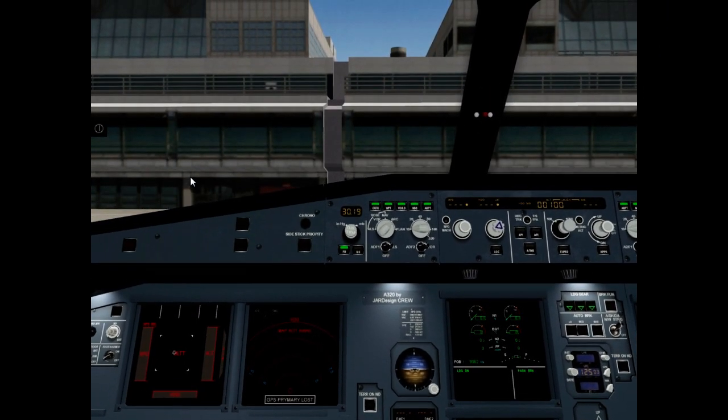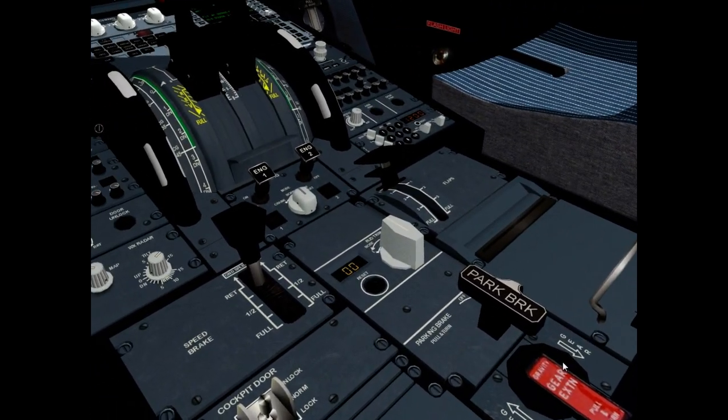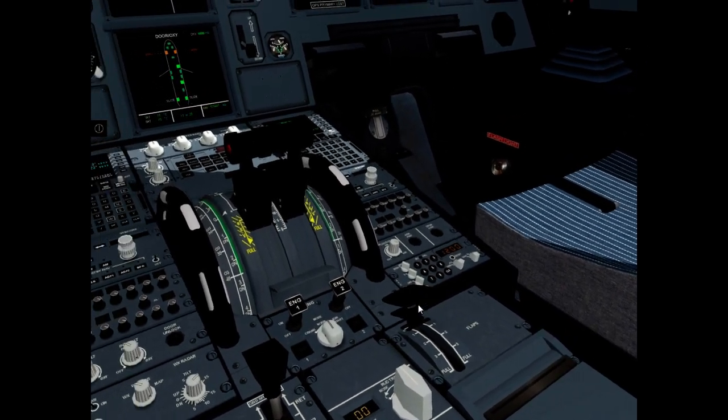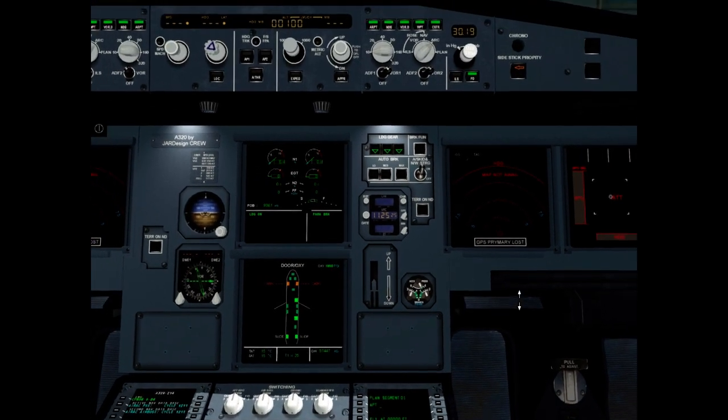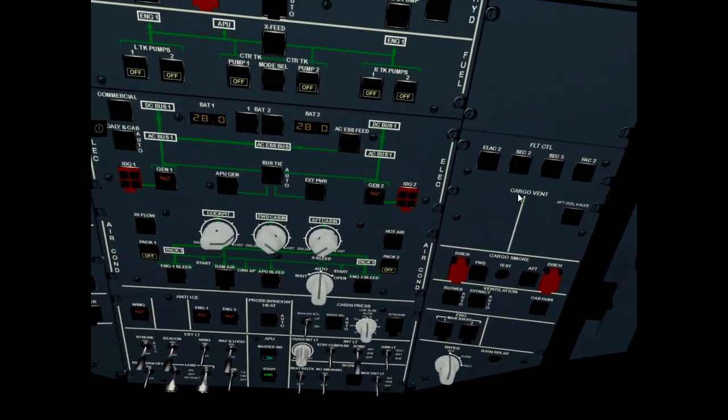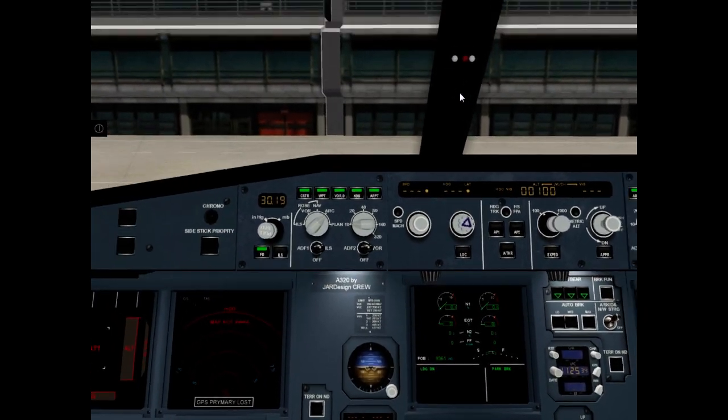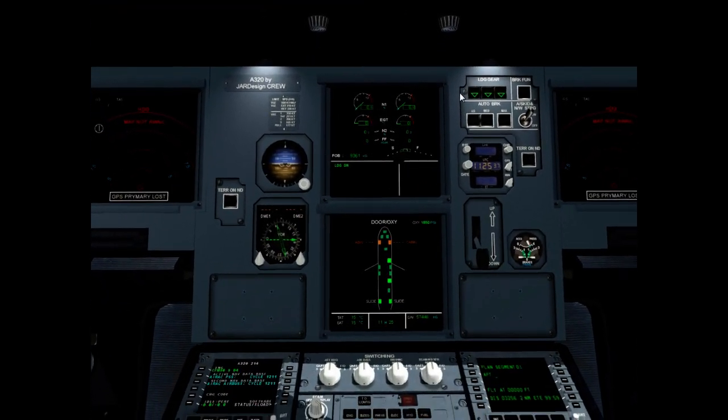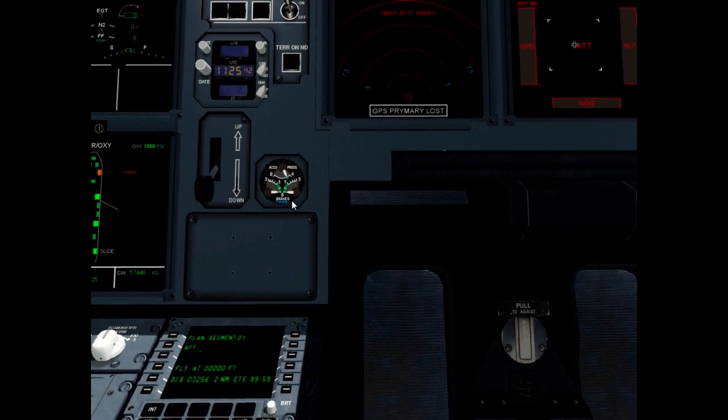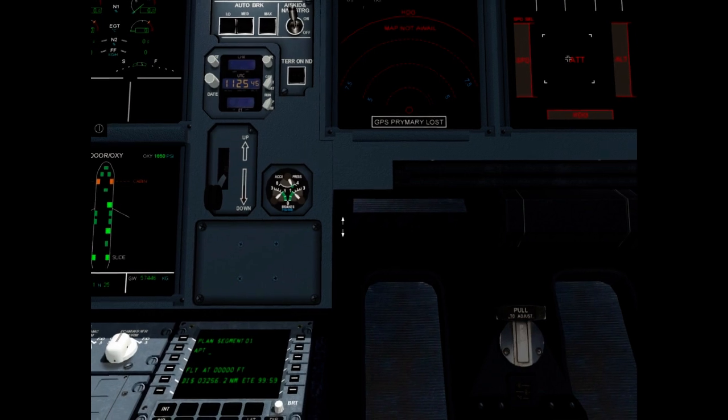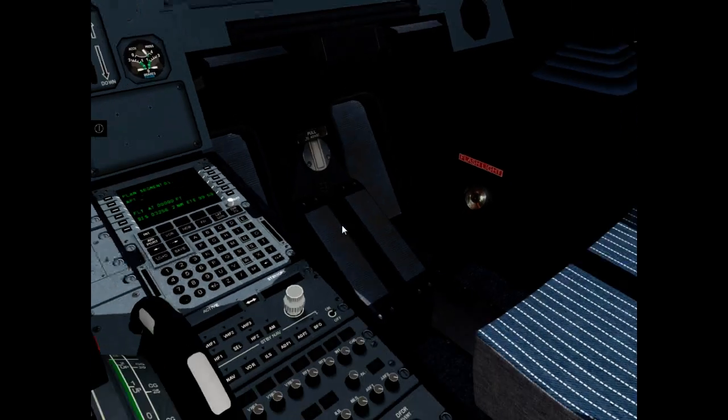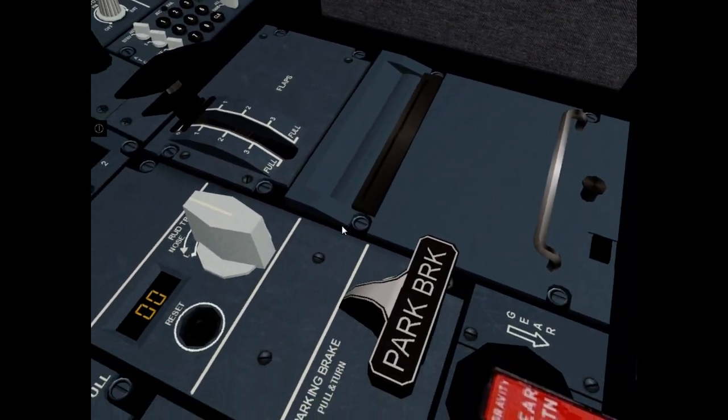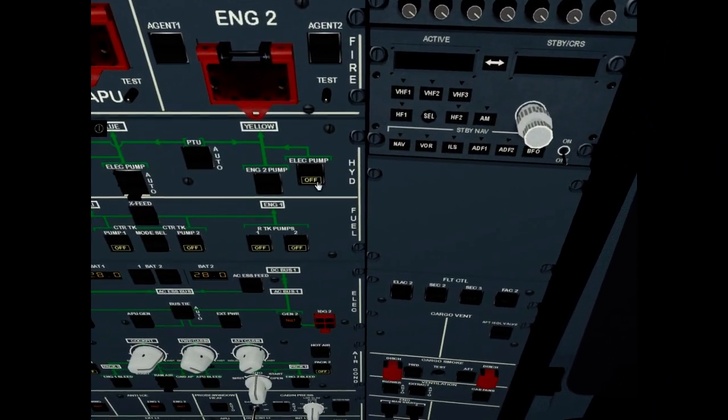Check parking brake on, it is on. Alternate braking system: yellow electric pump set off. Parking brake off, park brake is off. Park brake is on. Yellow electric pump on, park brake is on.